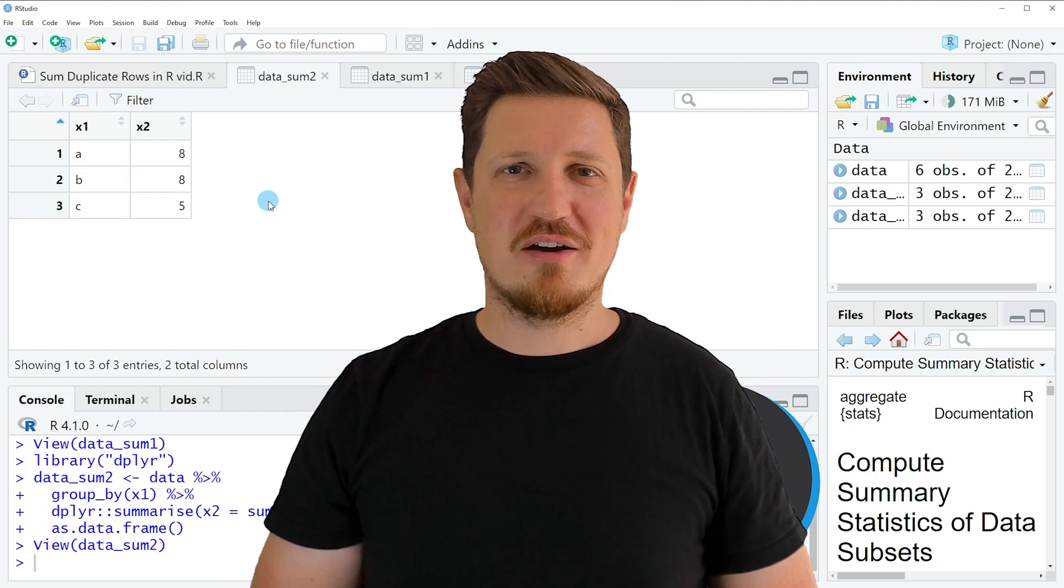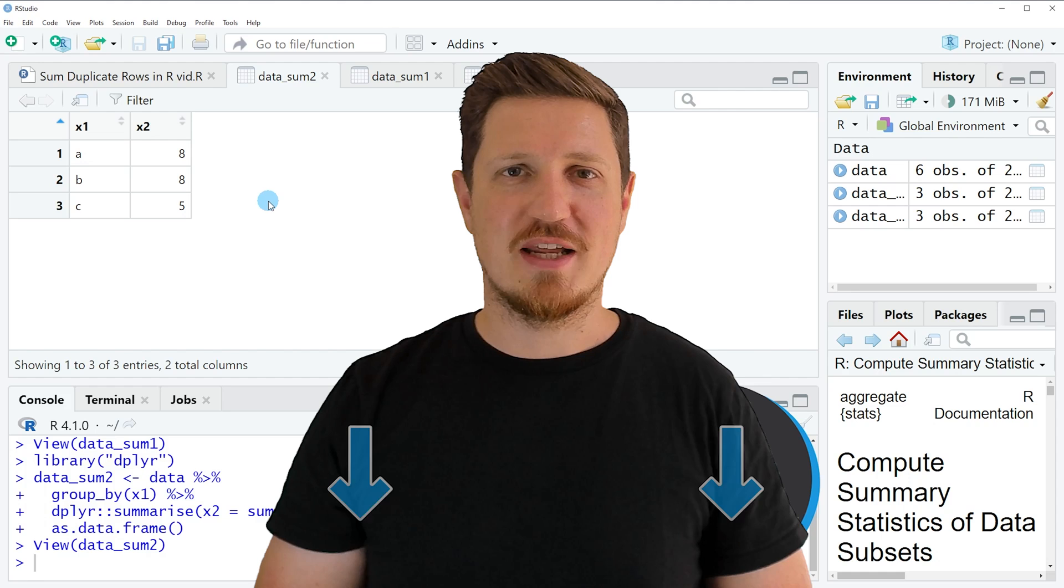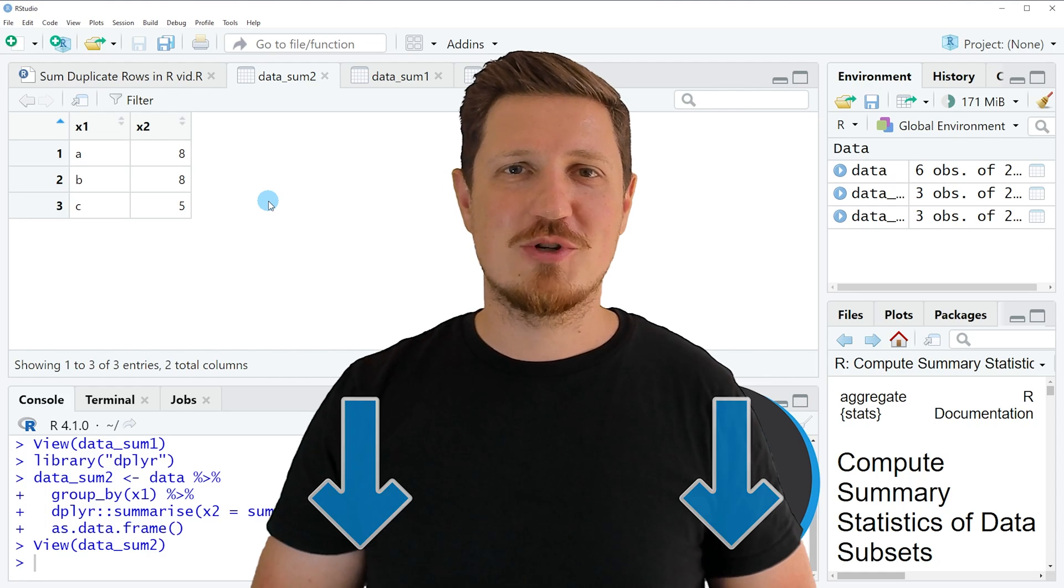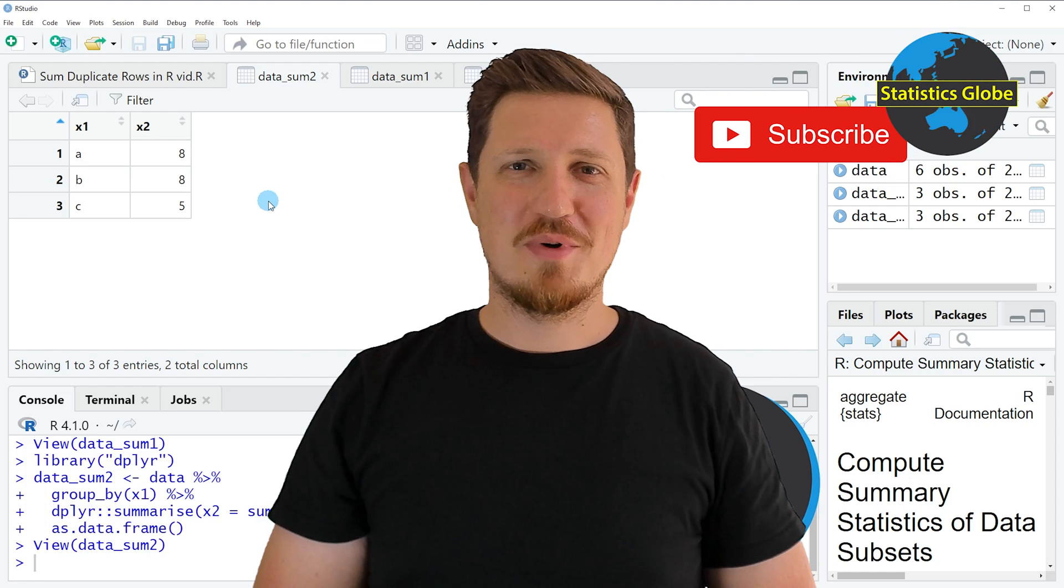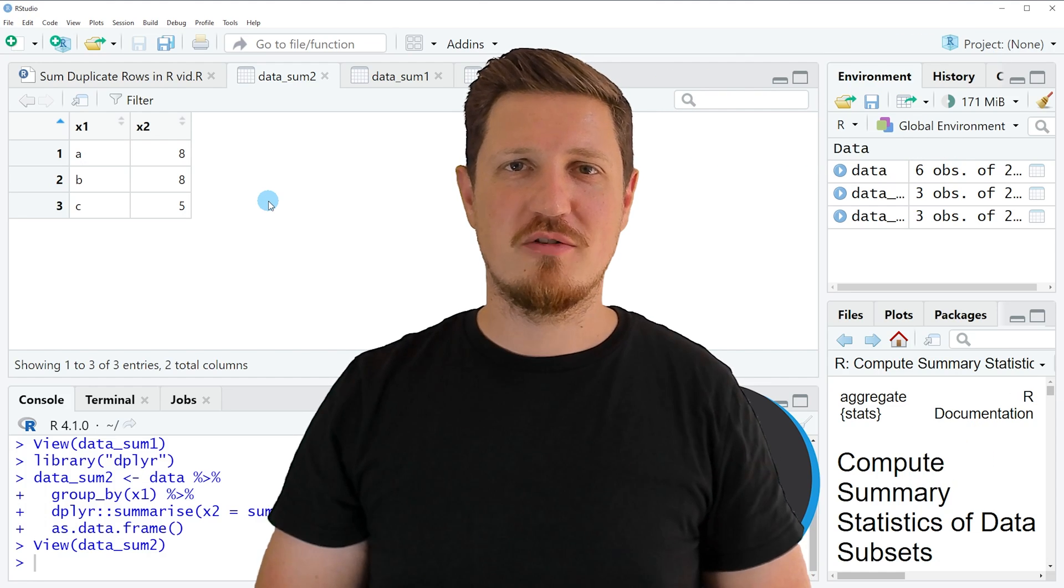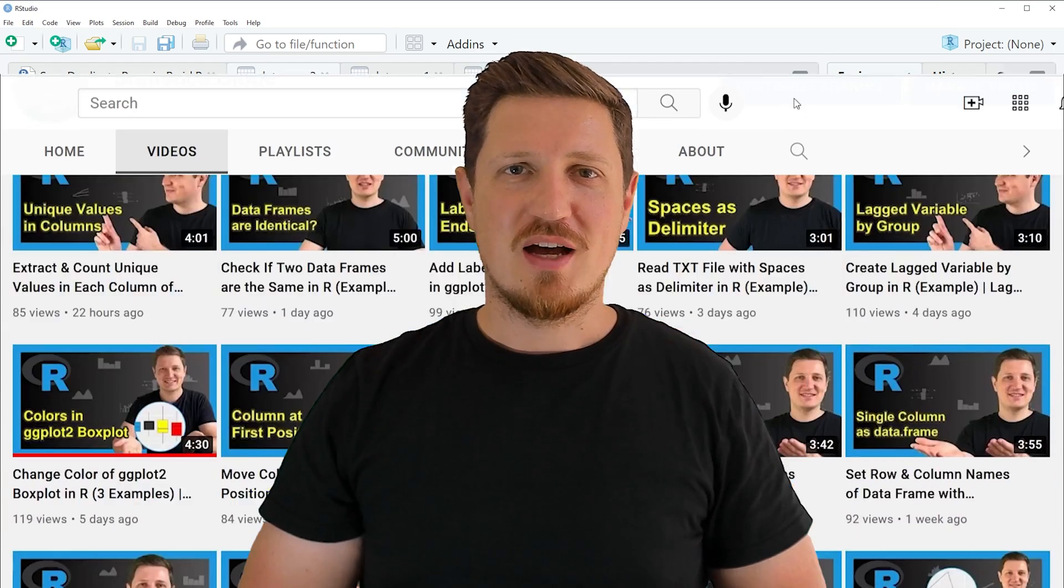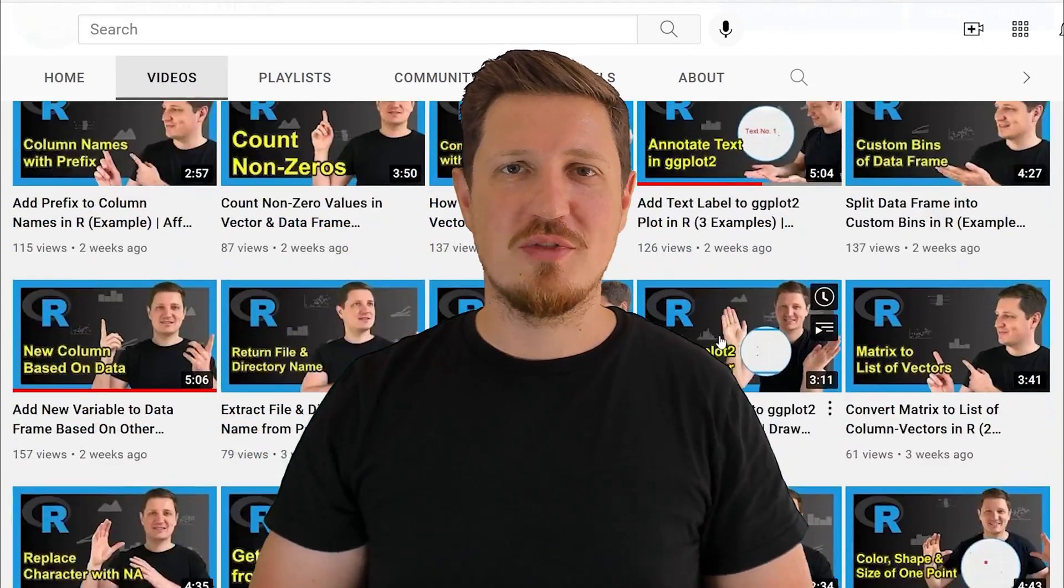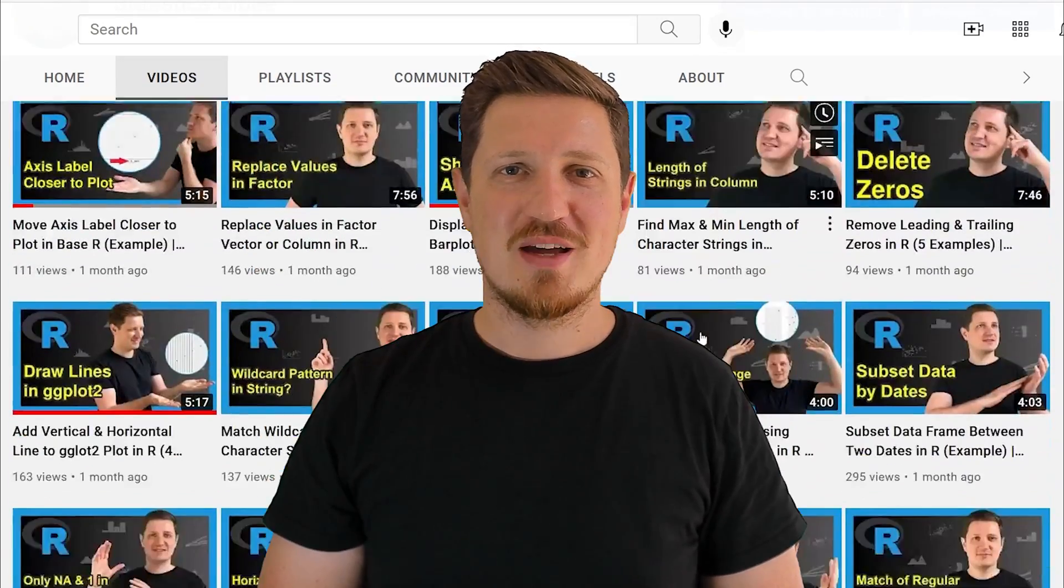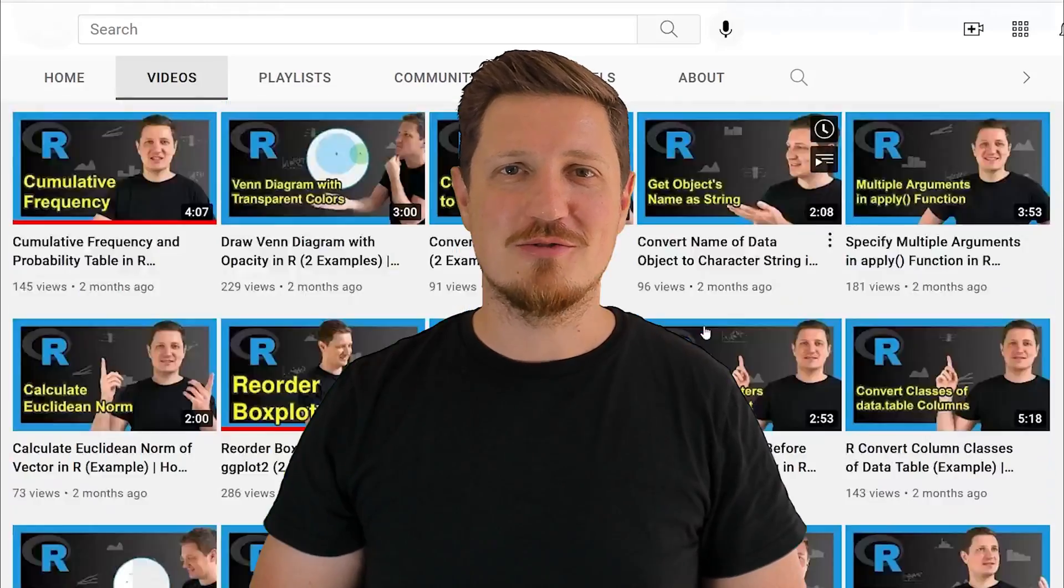If you have liked this video or if you have any questions, let me know in the comments section below. I'll try to respond to all comments as soon as I can. Furthermore, make sure to subscribe to my YouTube channel to get notified about future video releases. I have already published about 500 videos on this channel and I'm releasing new videos on a daily basis. Thanks a lot for watching. See you in the next video.